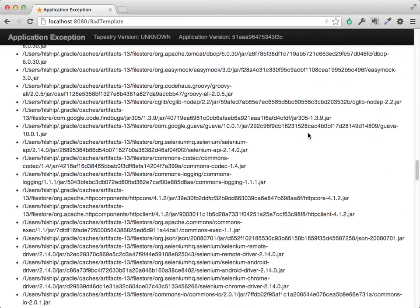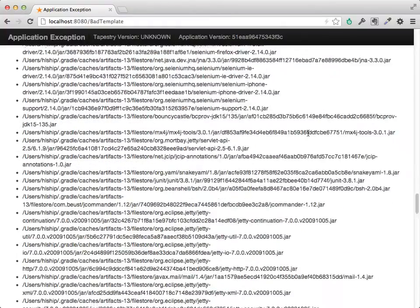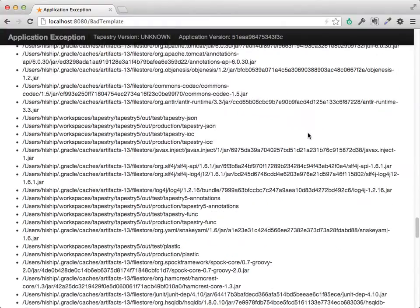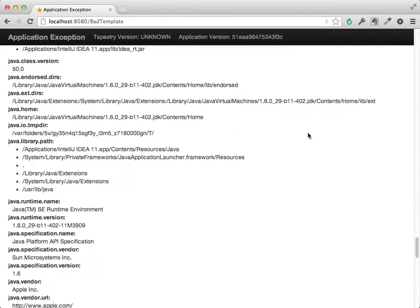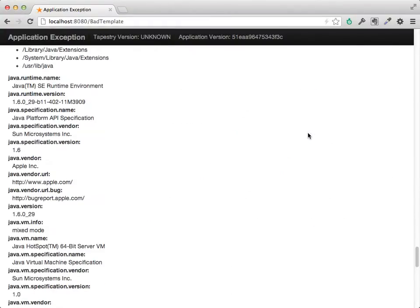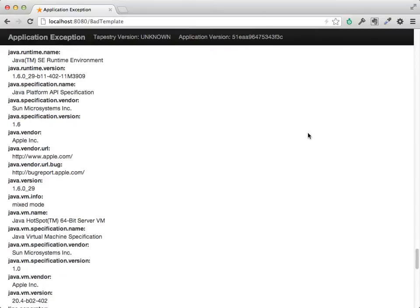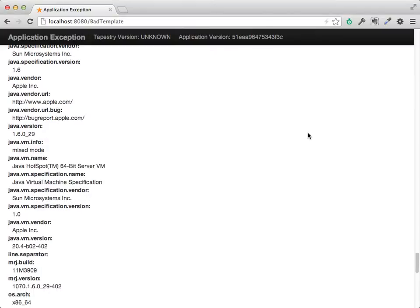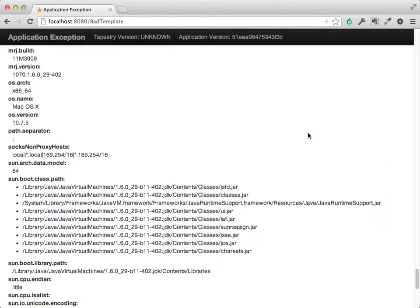So on all the way down. Tapestry is pretty verbose when exceptions occur, at least in development mode. We even get all this data about JVM system properties.